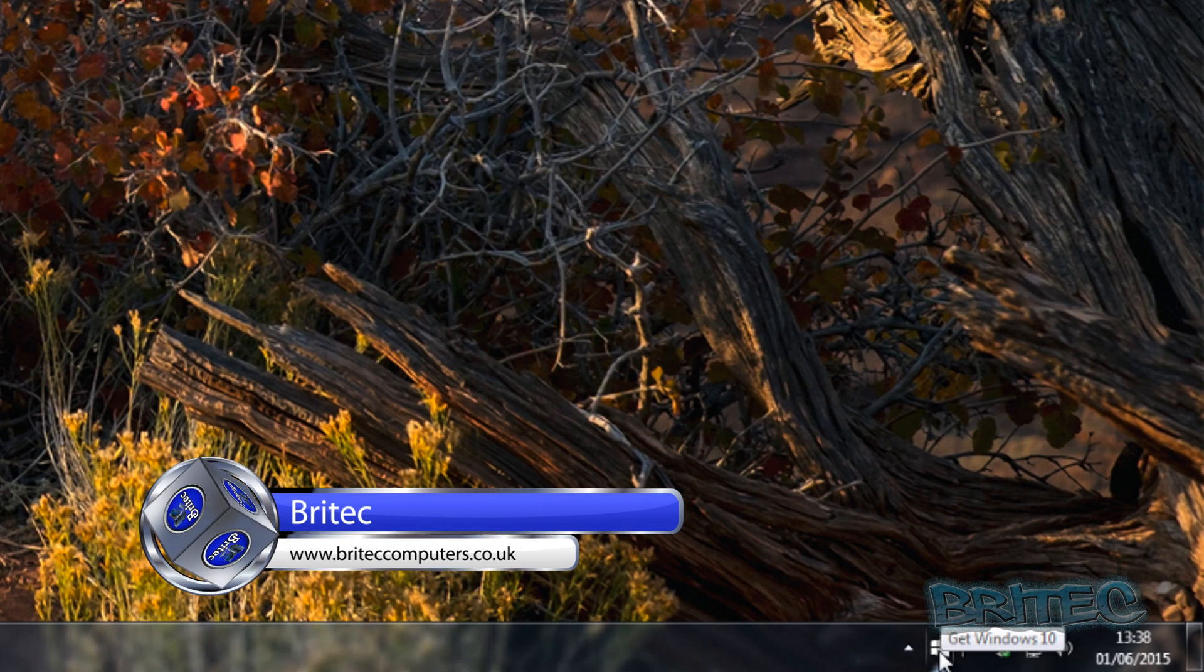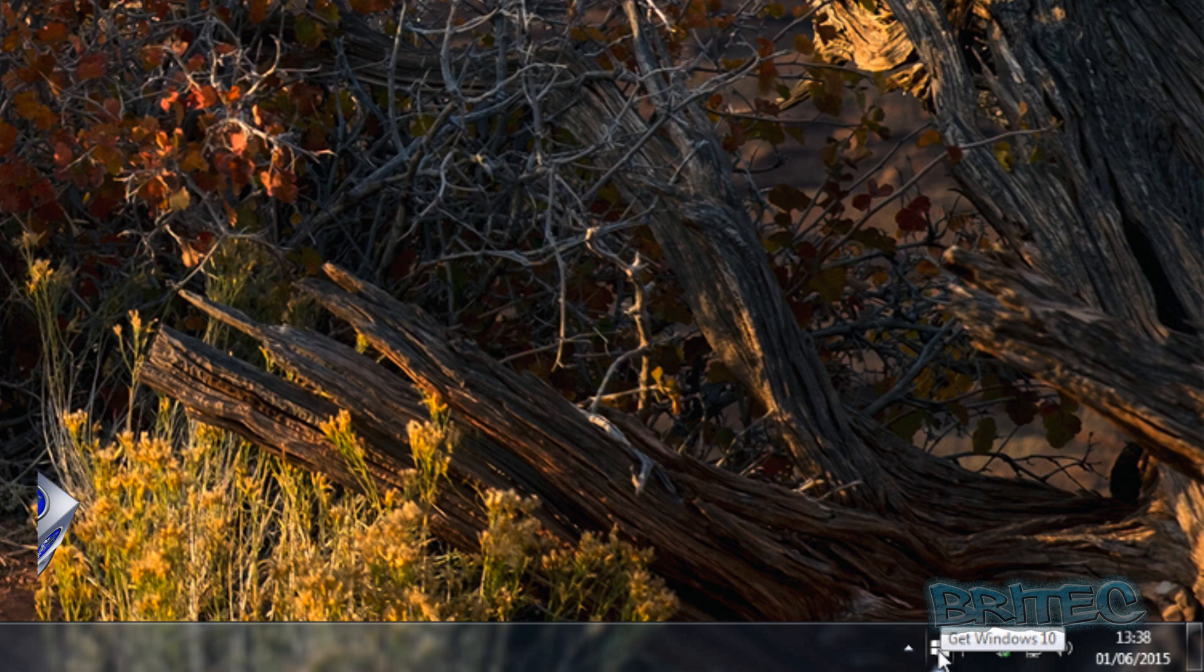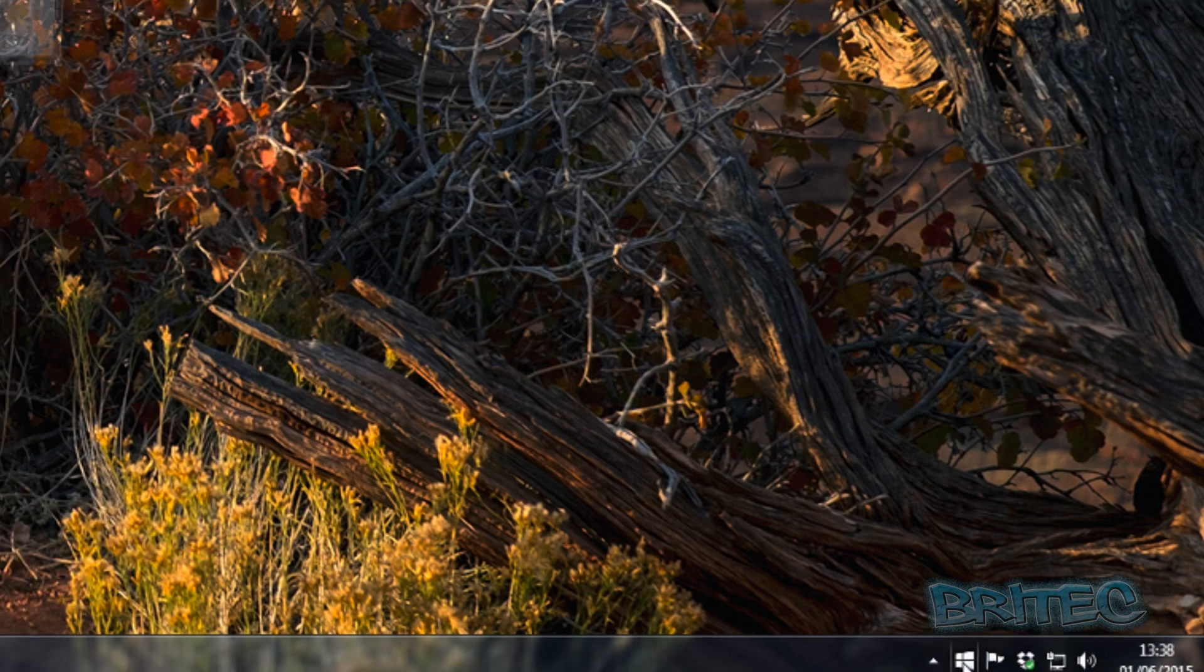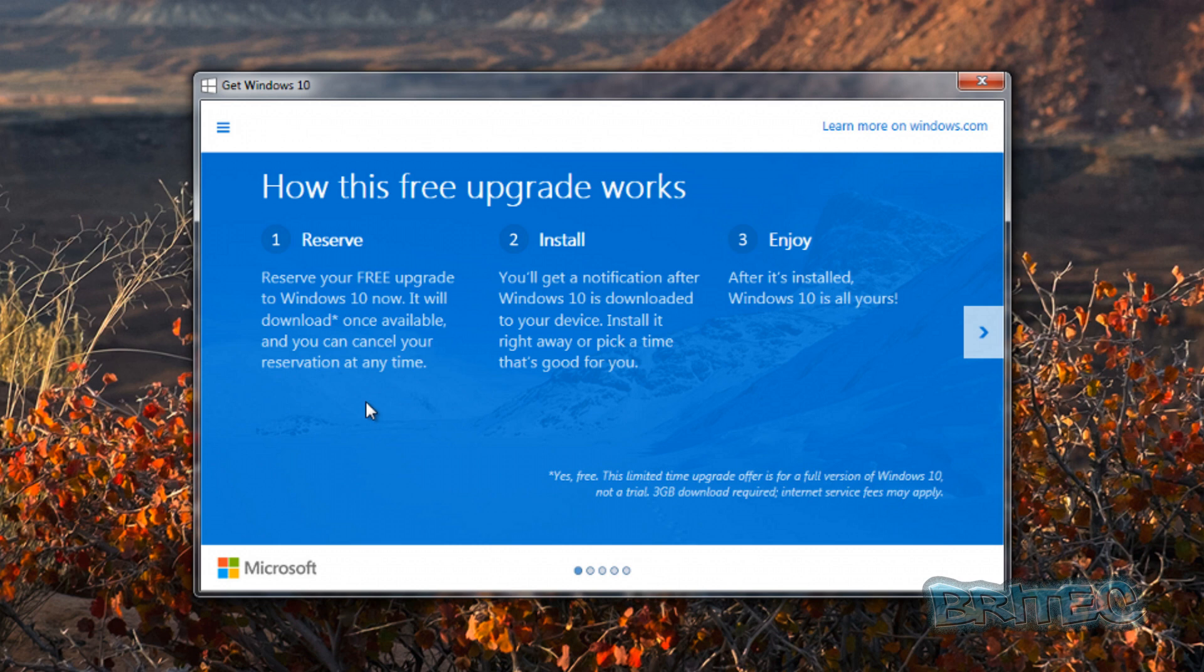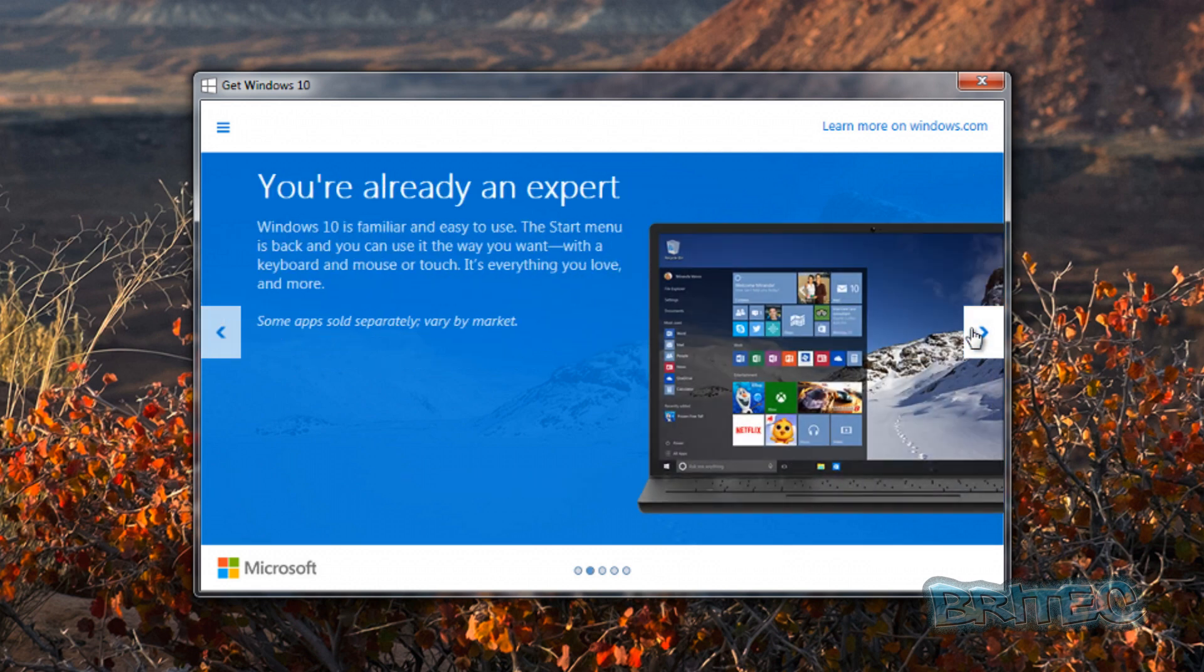bottom right-hand corner that says Get Windows 10. So you click on this and this will open up a box which allows you to reserve your copy for Windows 10. You can click on this button—I've already done mine—but when you click on that, it allows you to reserve your free download to Windows 10.